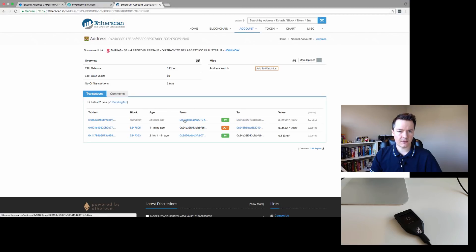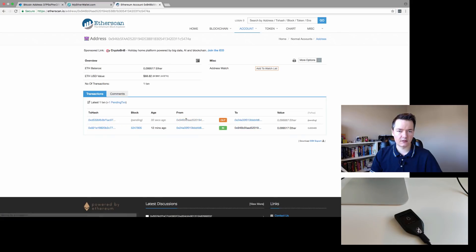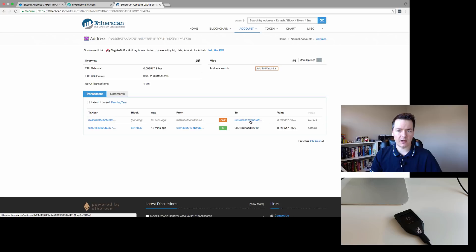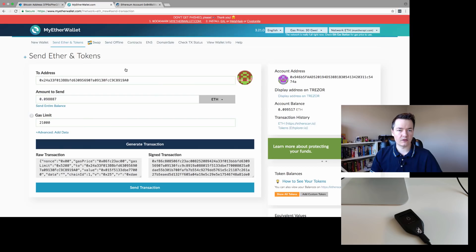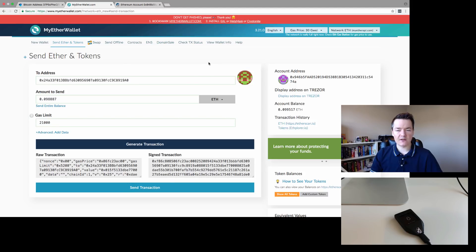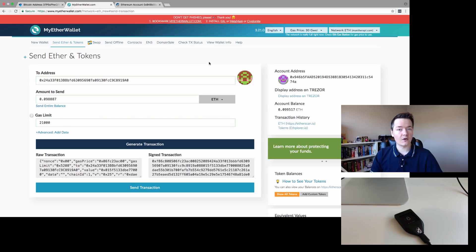Yep, you can see it here. This is the Trezor address, and we've sent it back to my phone address there. That transaction has gone through. So that's it—that's how you send and receive transactions for Ethereum on the Trezor Model T.